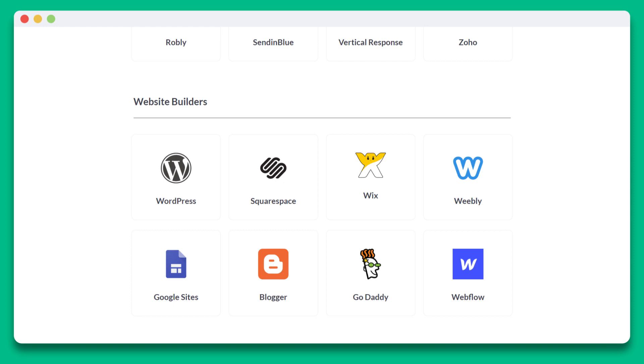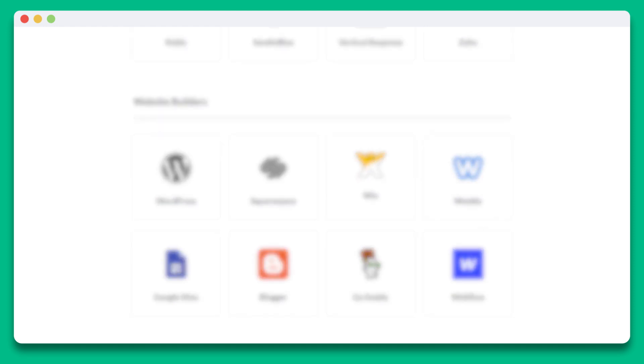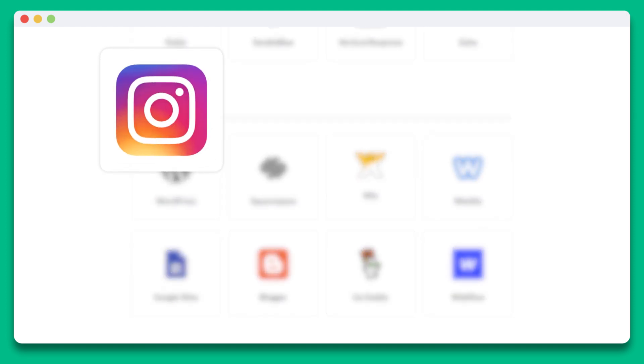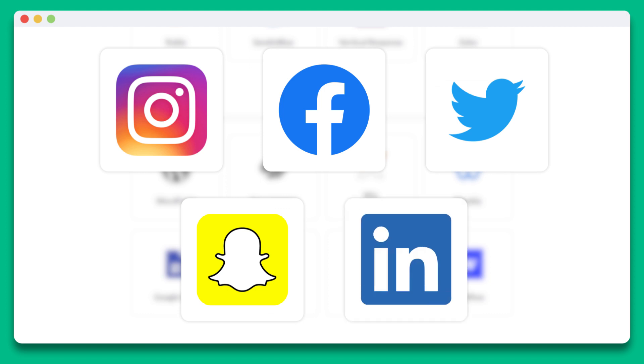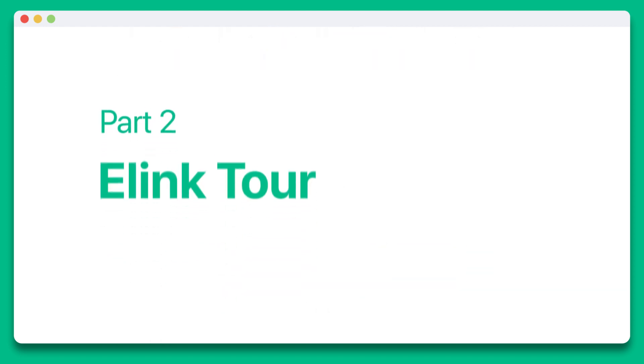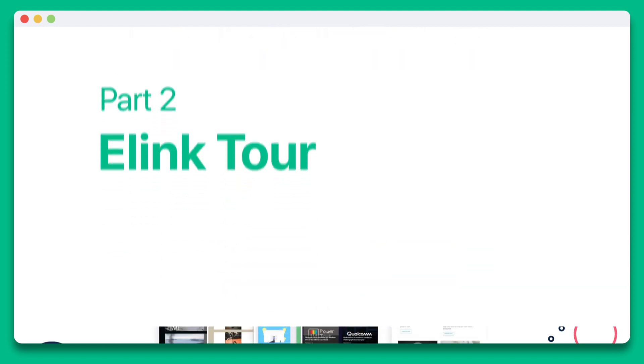You can share your elink as a web link anywhere on the web via Instagram, Facebook, Twitter, Snapchat, LinkedIn, and many more. Part two, elink tour.